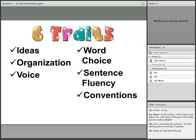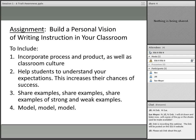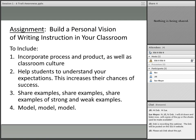So these are the six traits of writing. I have a little proposition or assignment for you: I want you to build a personal vision of writing instruction in your classroom. I want you to include what process and product you're going to create as a classroom project, how you're going to help your students understand your expectations, and how this increases their possibility of success. I want you to share examples — both strong and weak — and above all, the research is very strong about the need to model.